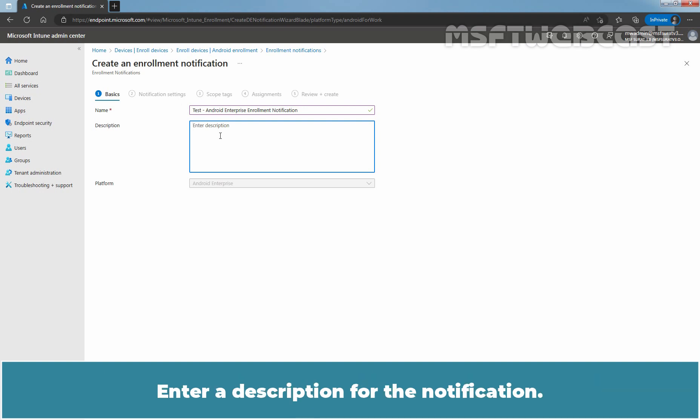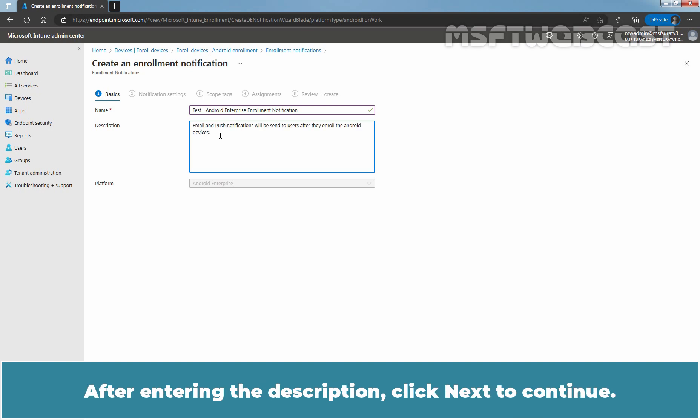Enter a description for the notification. This setting is optional but recommended. After entering the description, click Next to continue.